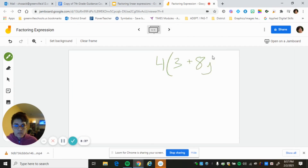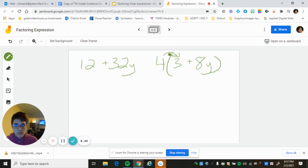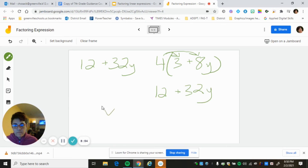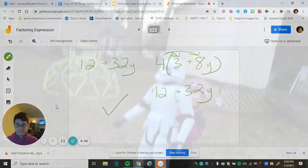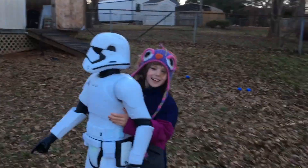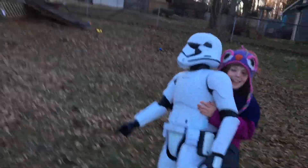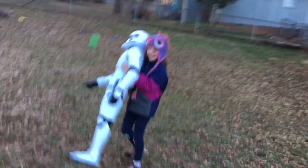4(3 + 8y) — the original was 12 + 32y. Using the distributive property: 4 times 3 is 12, 4 times 8 is 32, keep the y — it's exactly the same. I shall defeat you! You can't beat me because I know the power of factoring!